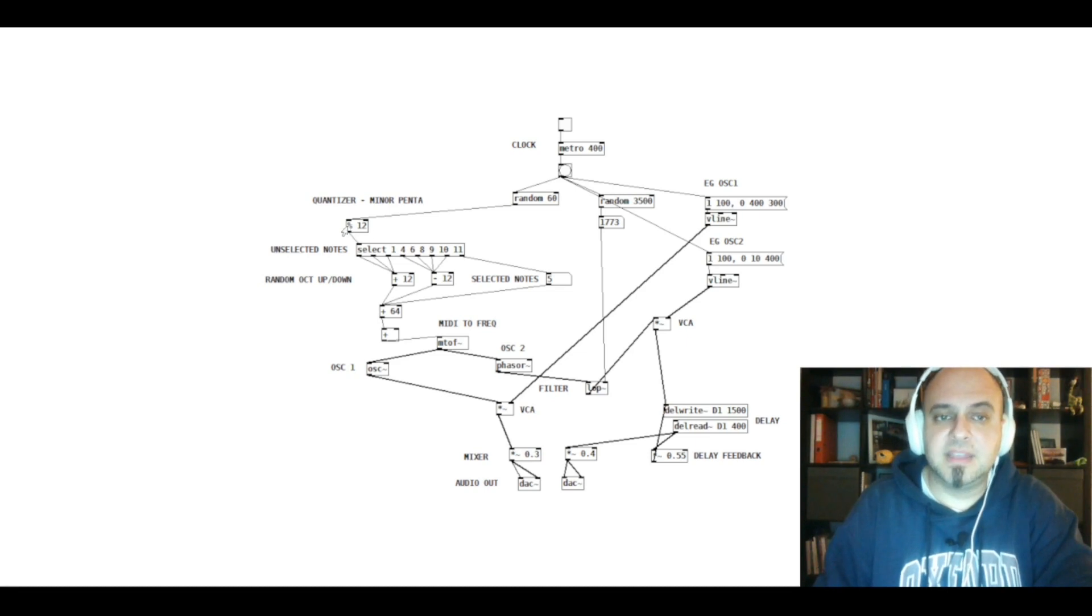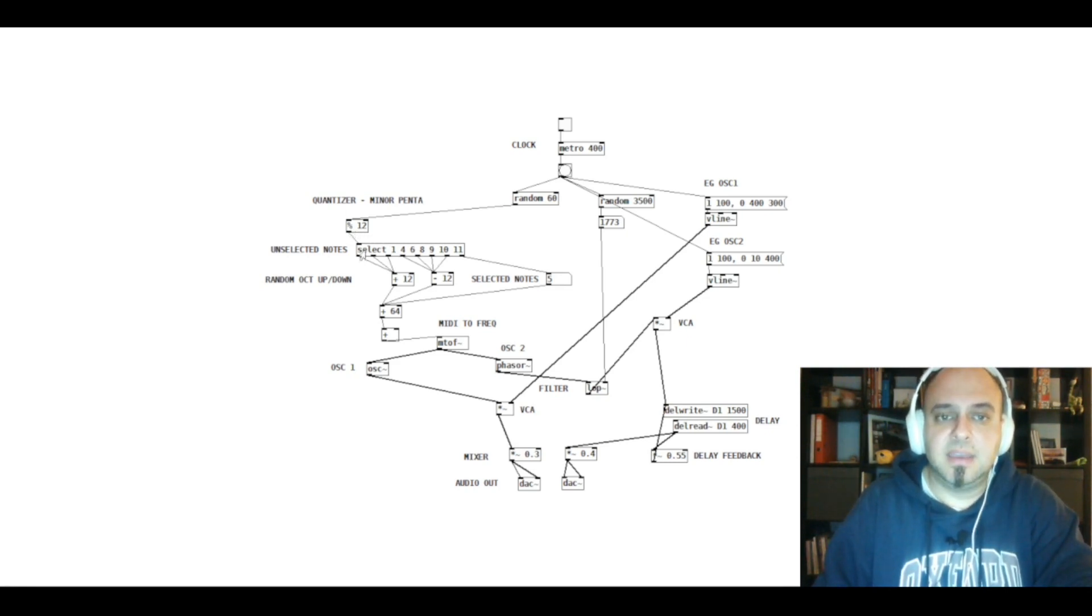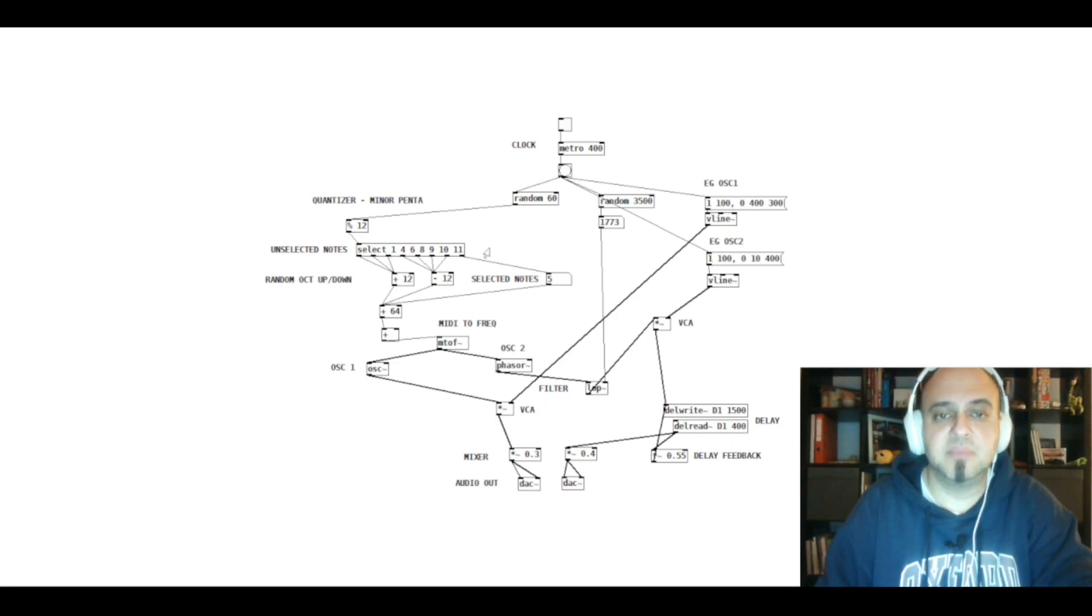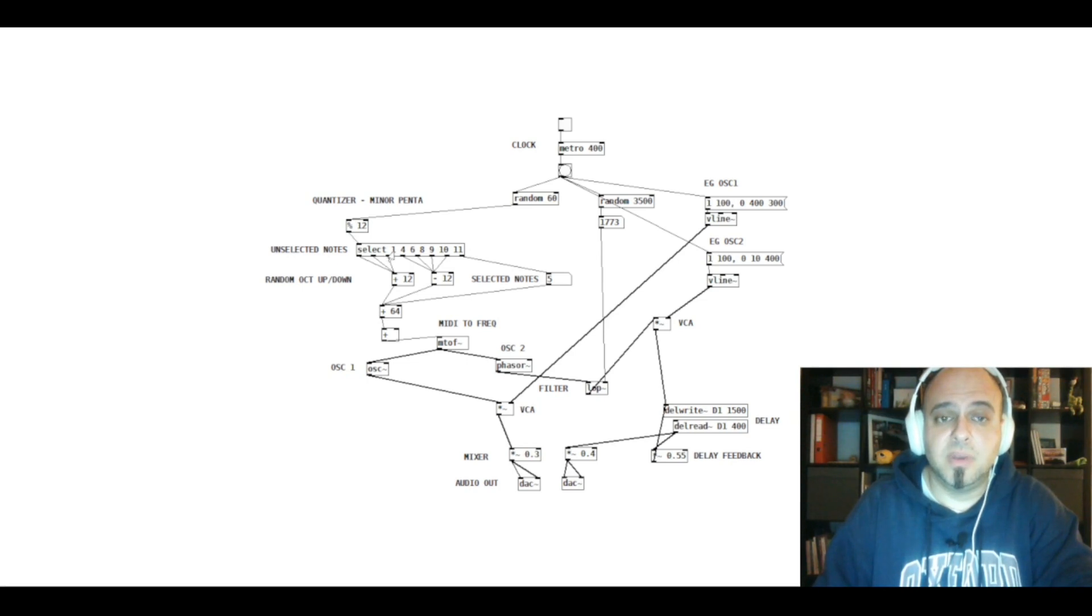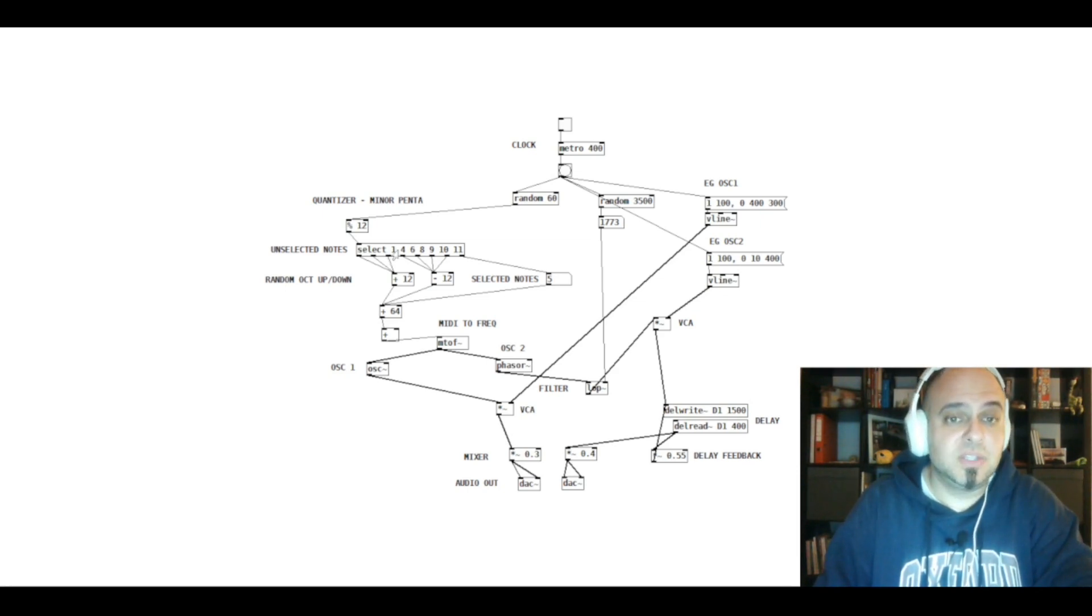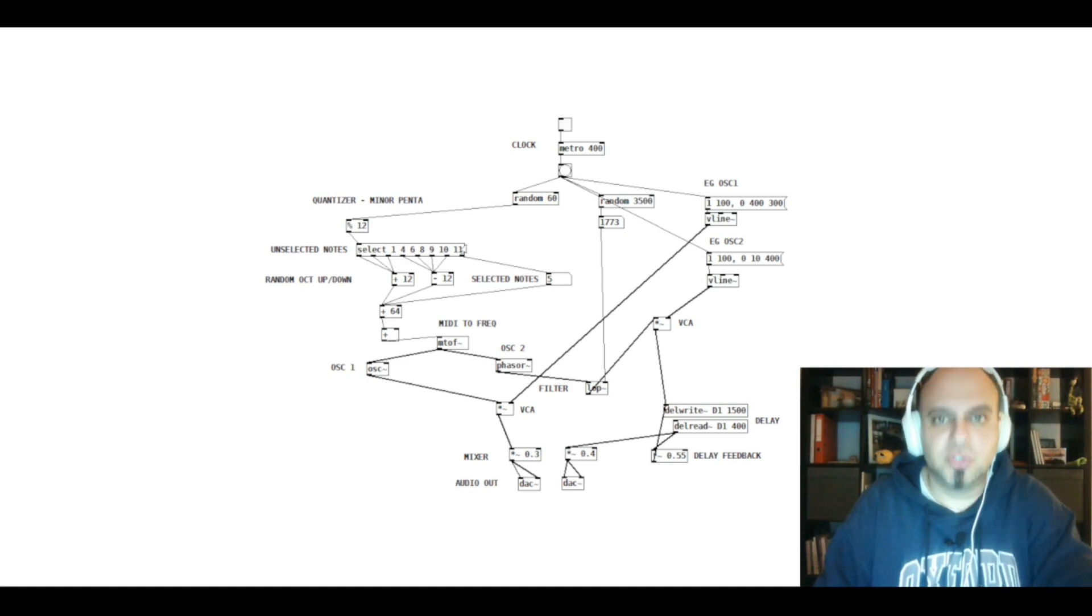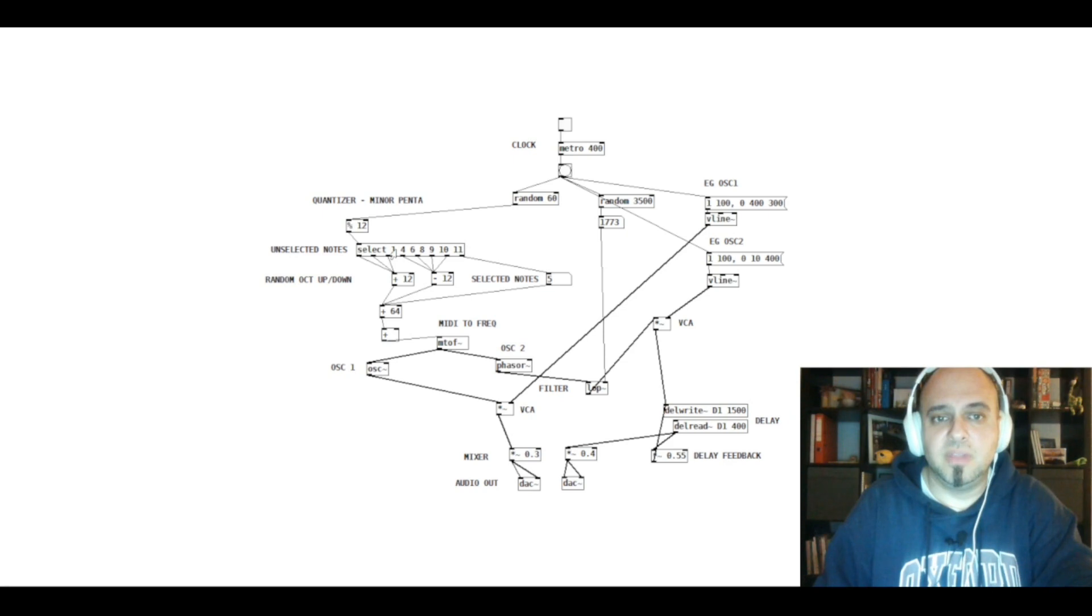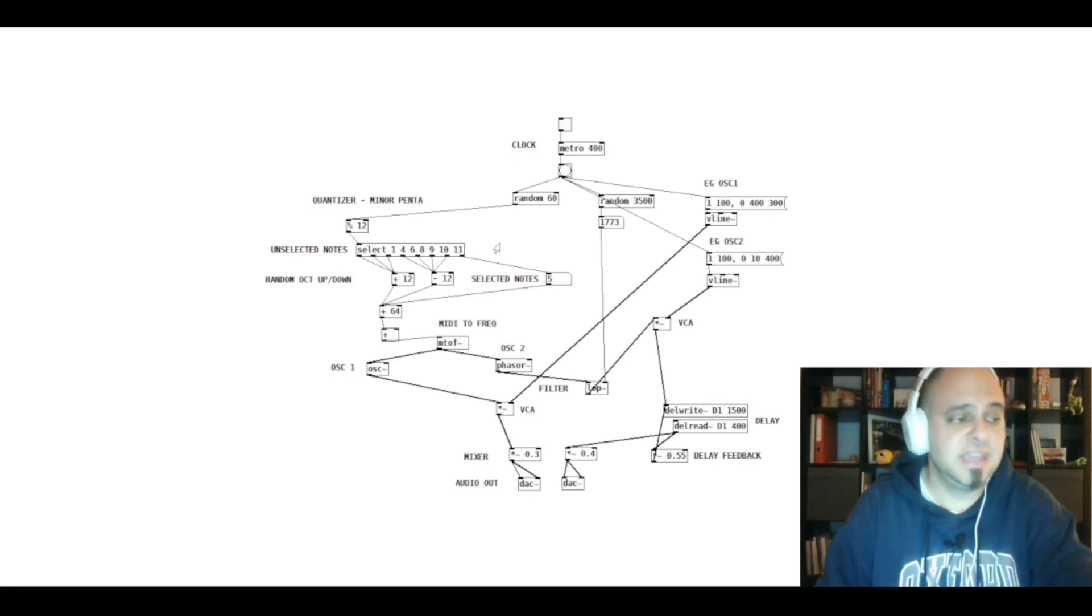That's what this percentage space 12 object means. And this select box works a little bit differently than I expected. You have to imagine those numbers as the keys of the piano starting from an A note. So A is 0, A sharp is 1, B is 2, and so on. And these are the notes that are not part of the minor pentatonic scale.